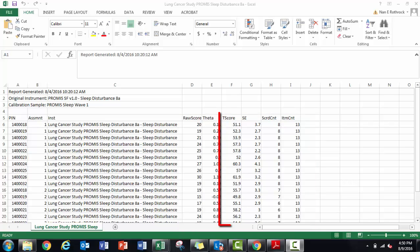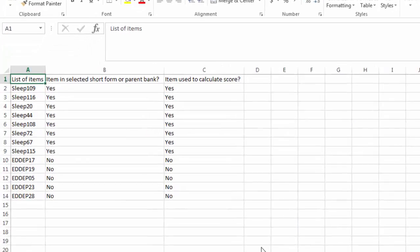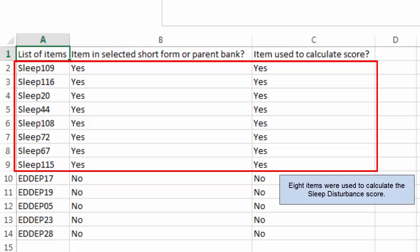For all analyses with PROMIS and NeuroQuil measures, you want to use the T-score values. Use the log file to confirm items were scored as expected.